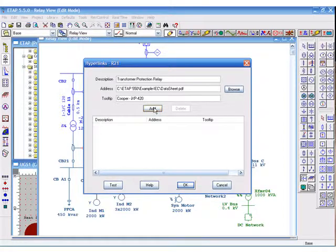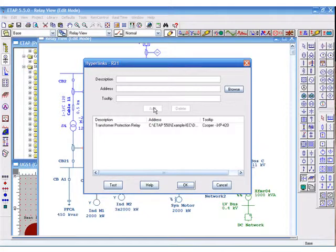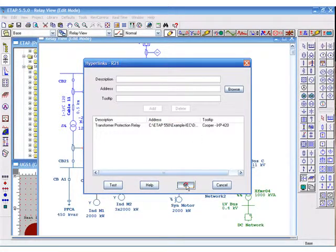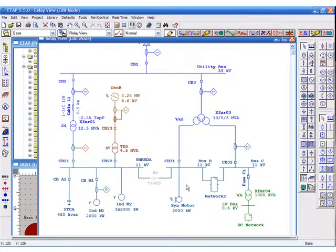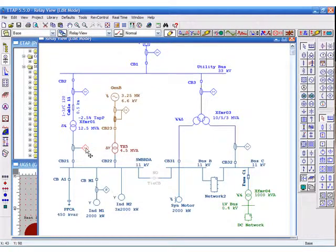Let's add it, then click OK. When you move your cursor over the relay, you can right click.